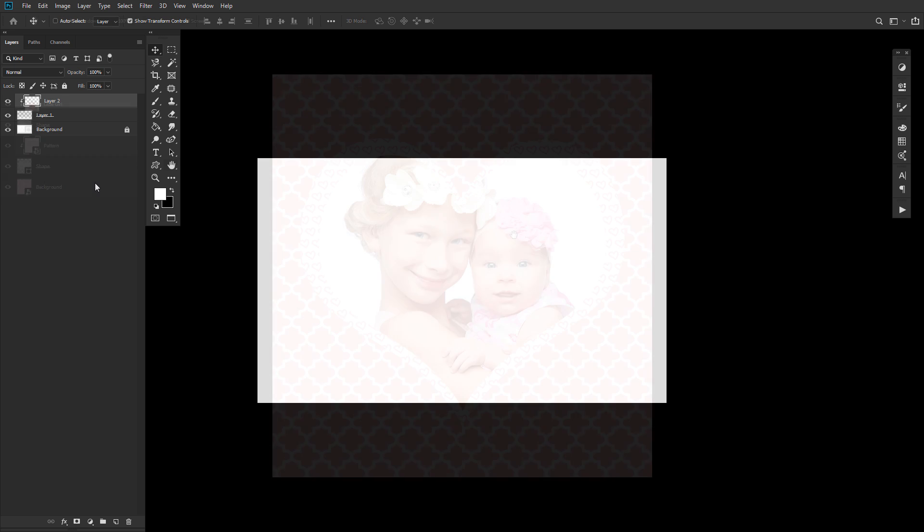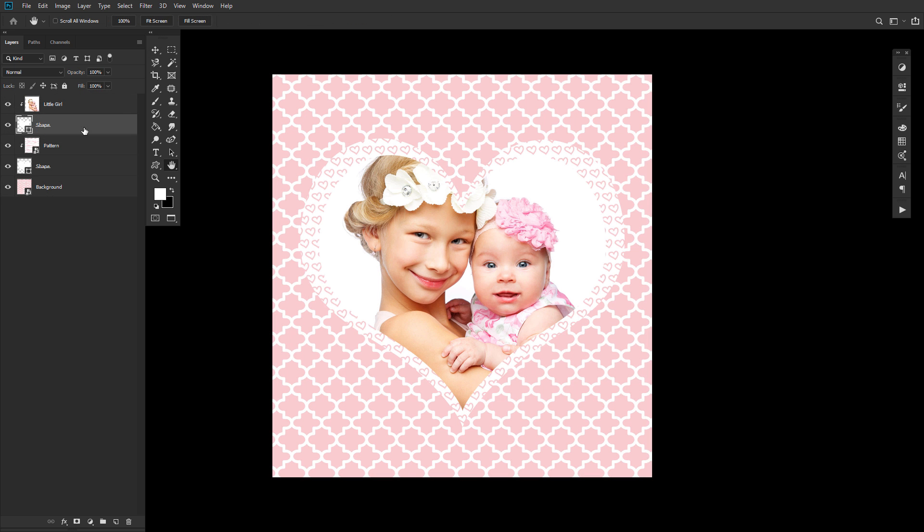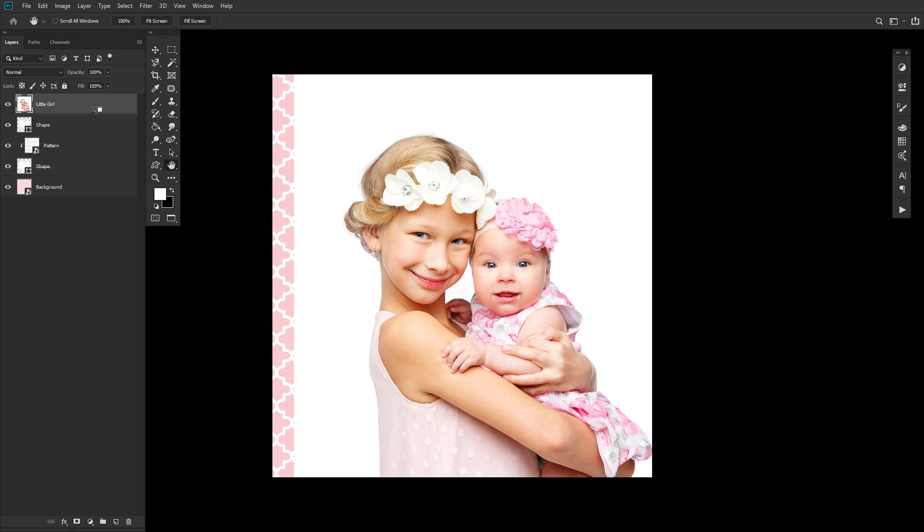Layer 2 is now clipped into layer 1. Here, as an example, I clipped an image of a little girl inside of a heart.